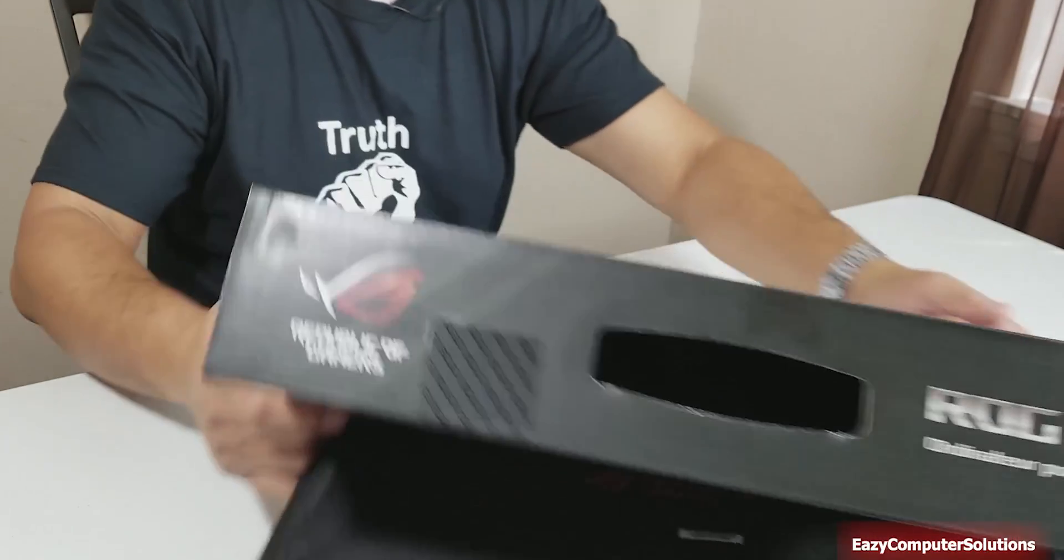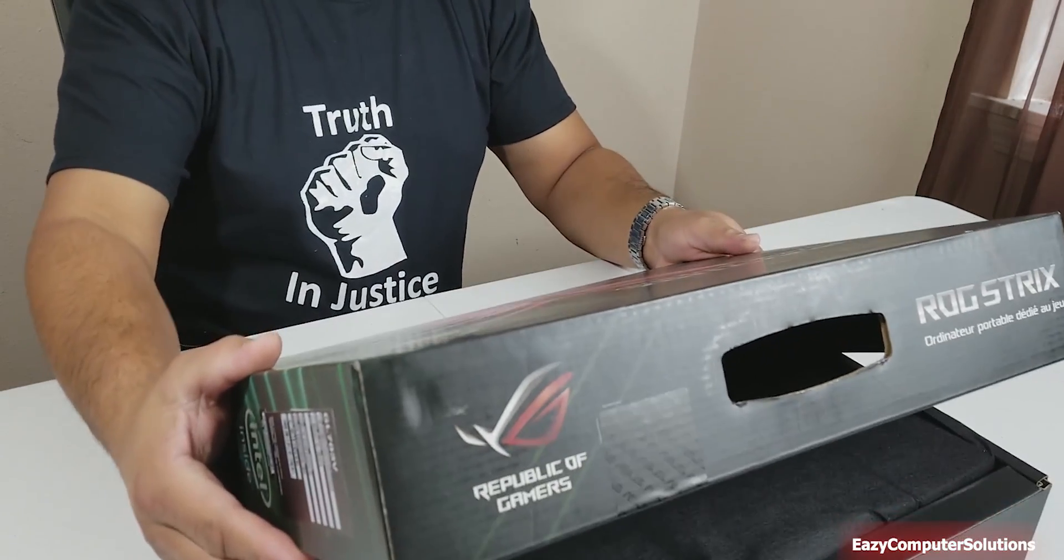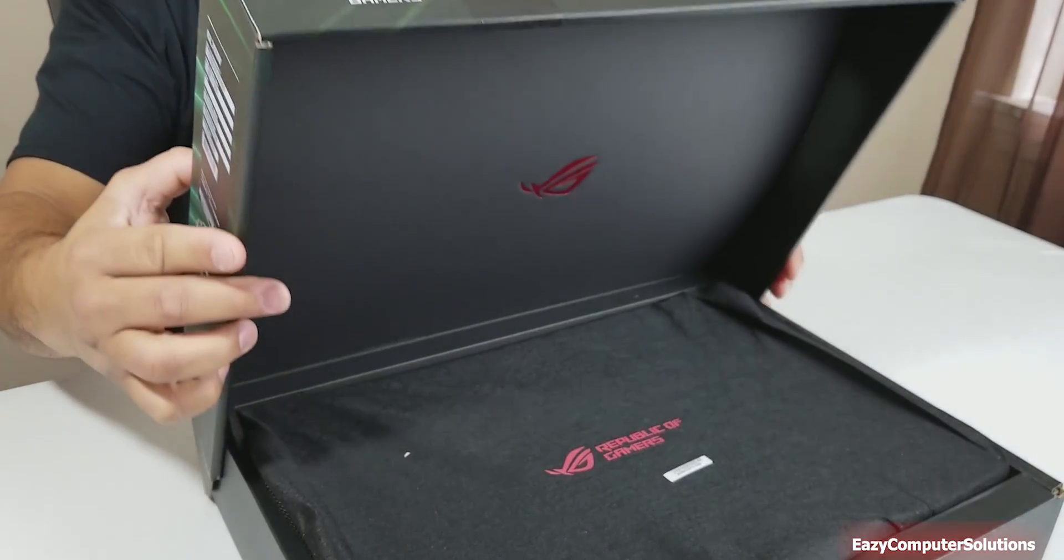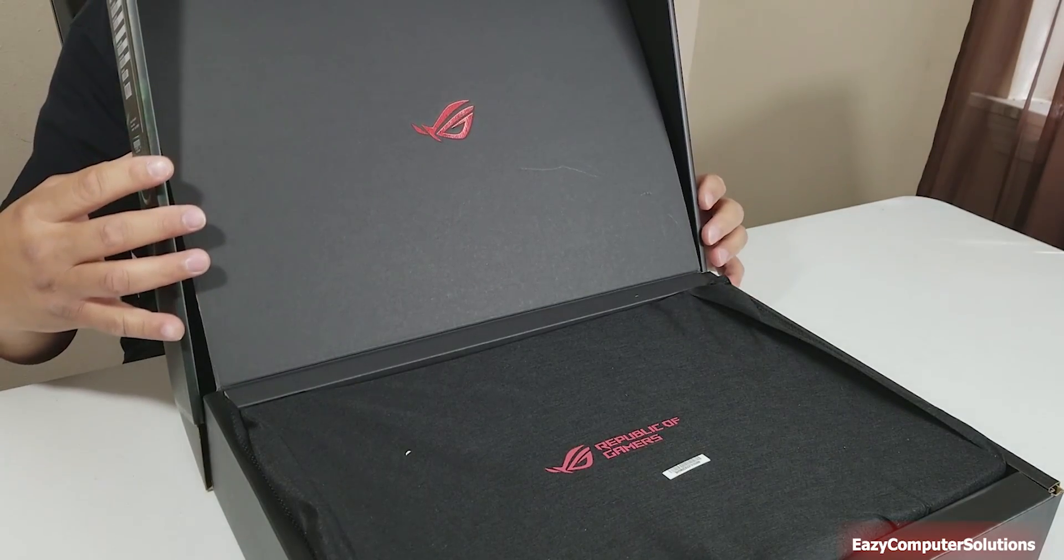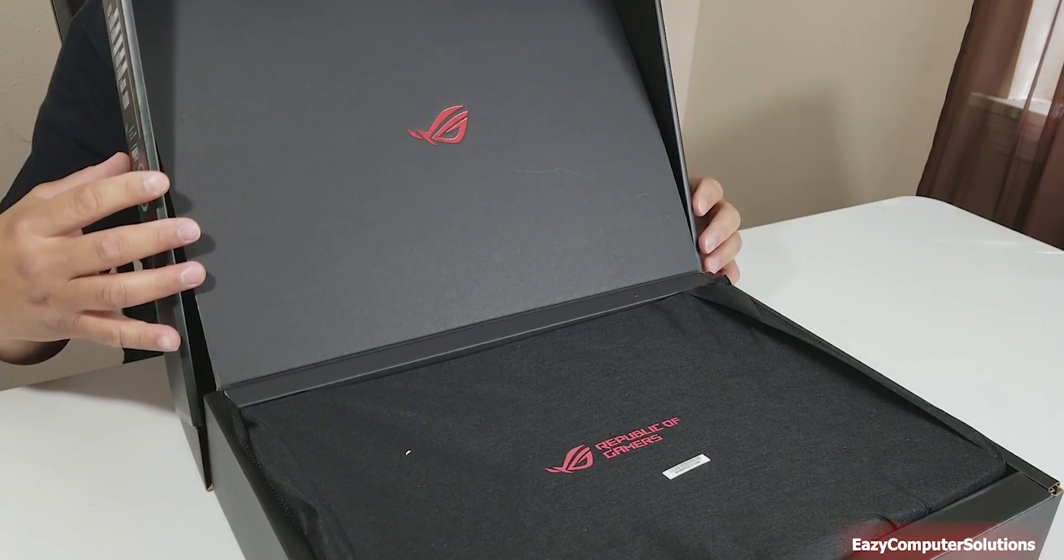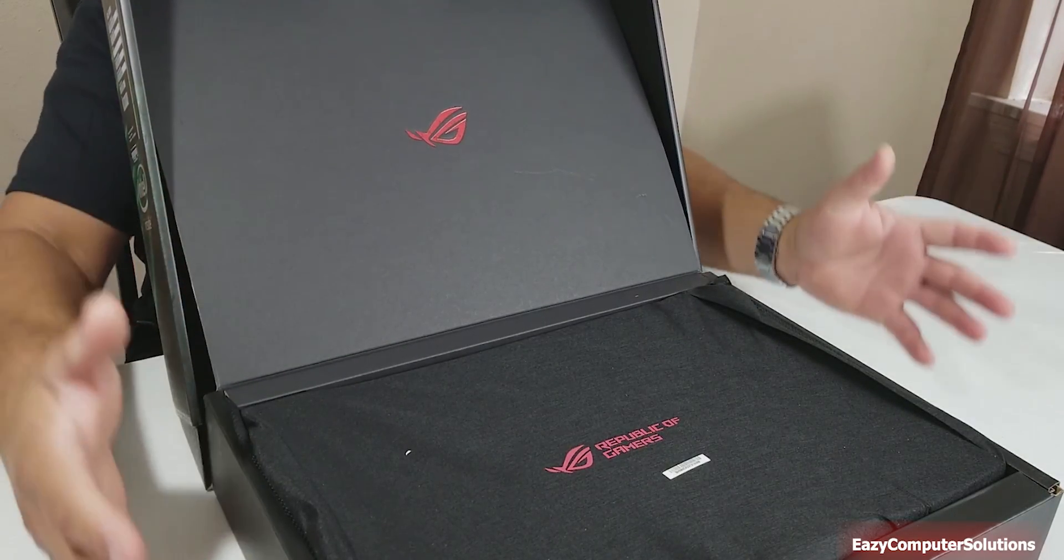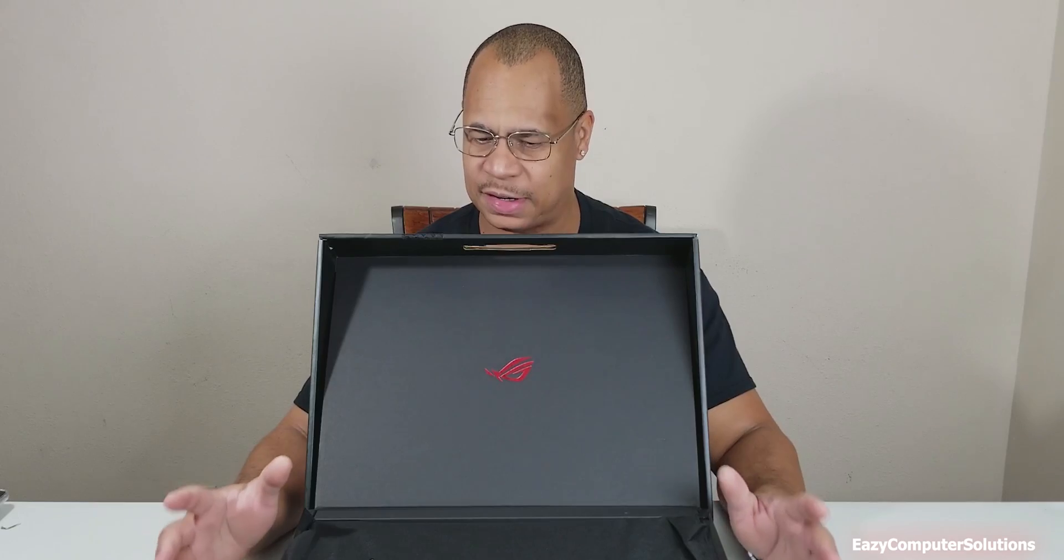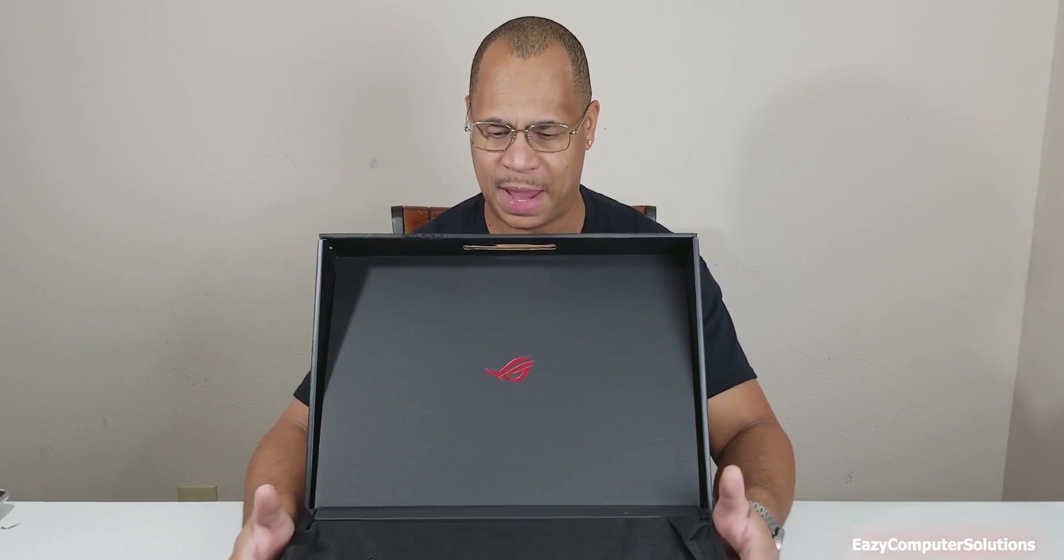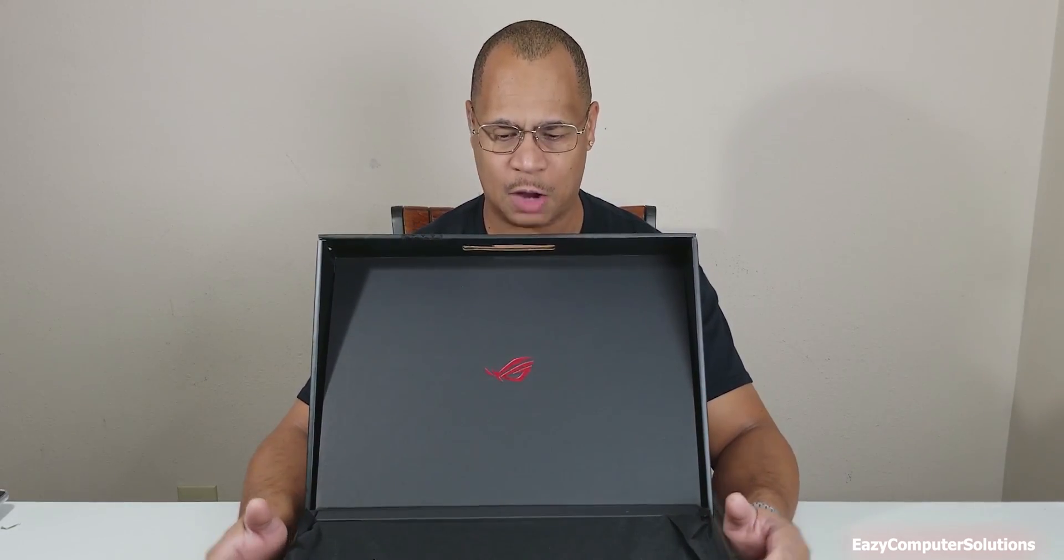Look at that. Let's go down and let you guys see that. Now that's beautiful. They really put it in a nice beautiful package here. Republic of Gamers.